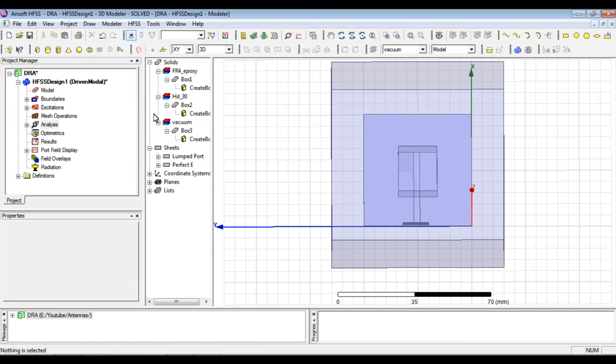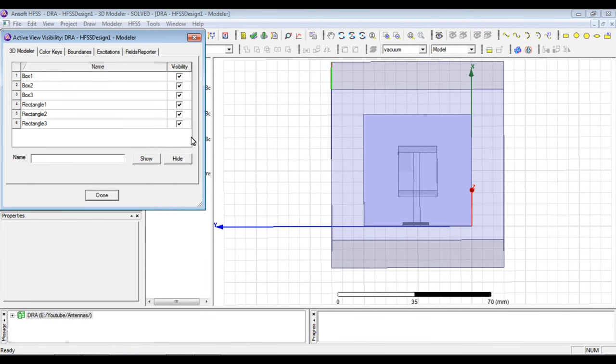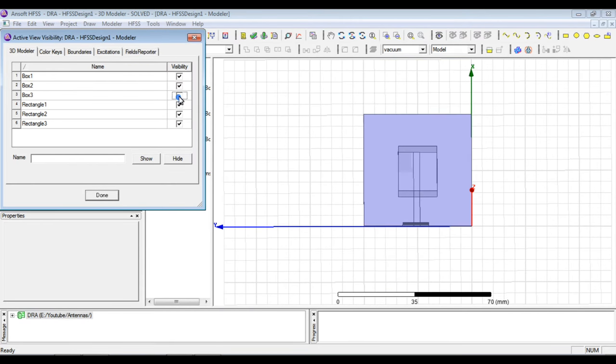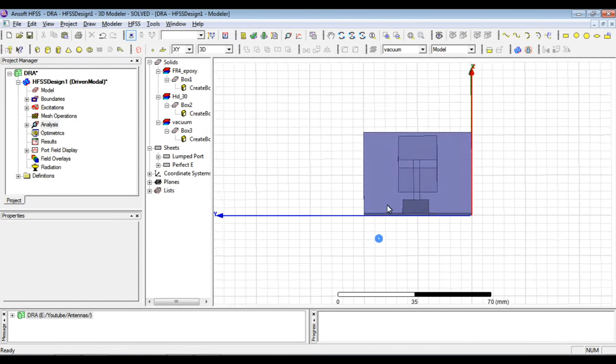The link is given below in the description of this video. So we will analyze the simulated result of that structure. Before that we can simply hide this outer radiation box to have a better view.